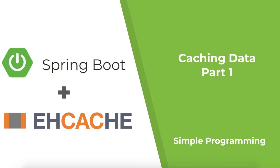Before we jump into hands-on, let us discuss a common topic that many developers are confused about. And this is a hot topic in an interview too. What is the difference between a cache and a cookie? Well, it's straightforward and simple. Let me give you an example.